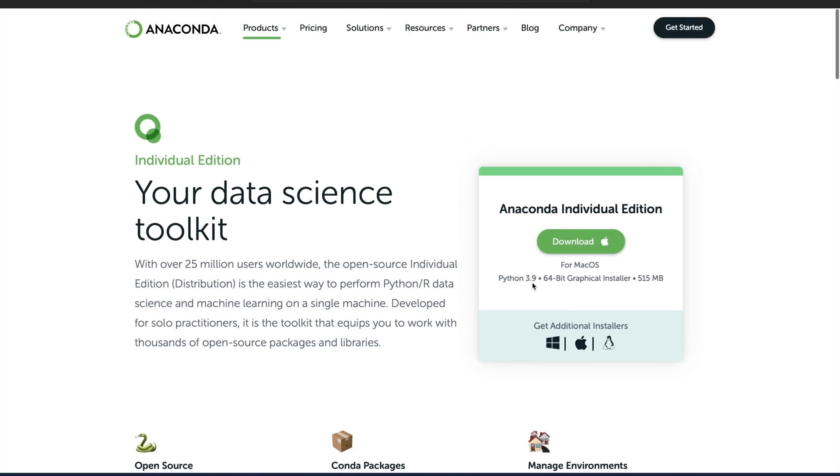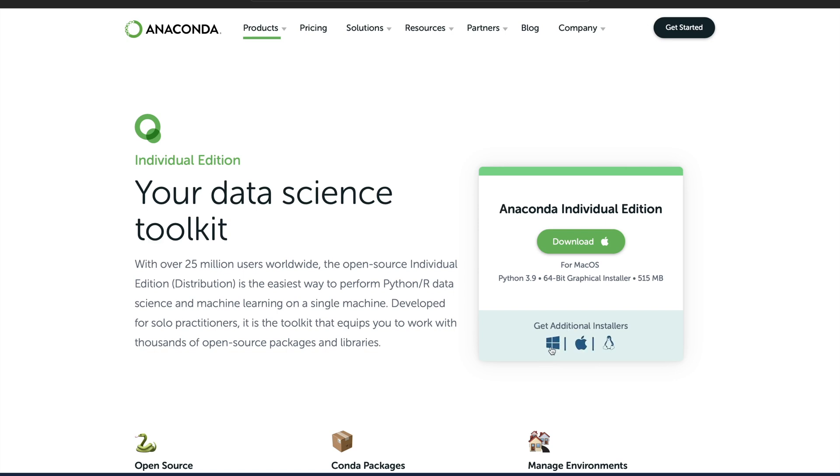Once it loads, obviously I am currently on a Mac, so it automatically recognizes it and I can just simply click download and it will start downloading. But let's say you are on a Microsoft or Windows computer or even a Linux computer. More likely it is that this website will easily recognize that as well, but if not by any chance, then you can basically go and click here for Windows, Apple devices, iOS devices, or Linux devices.